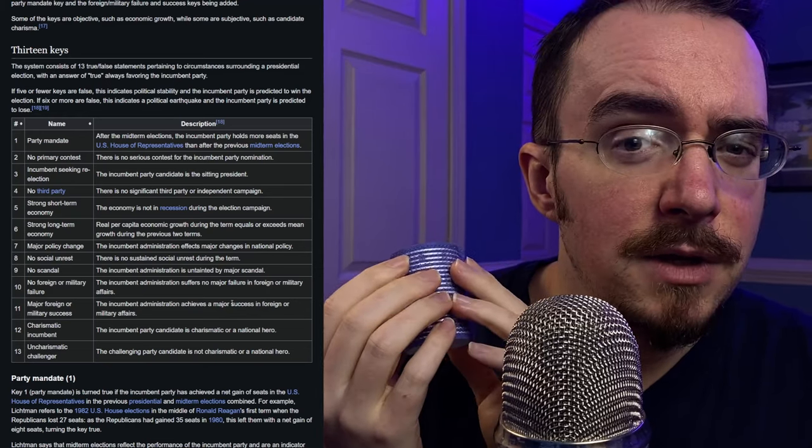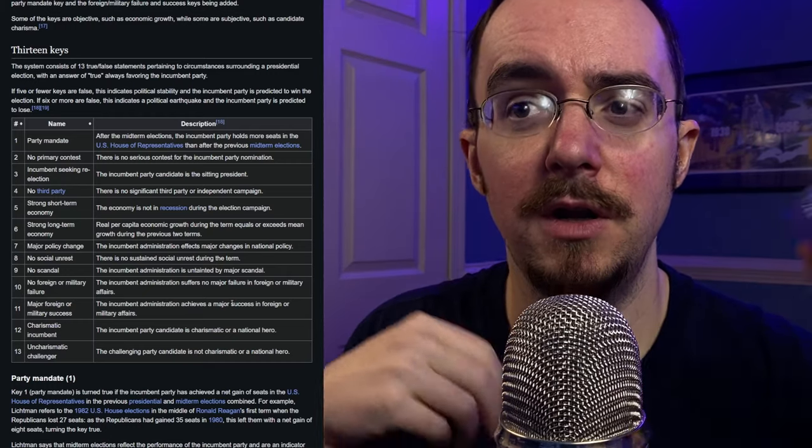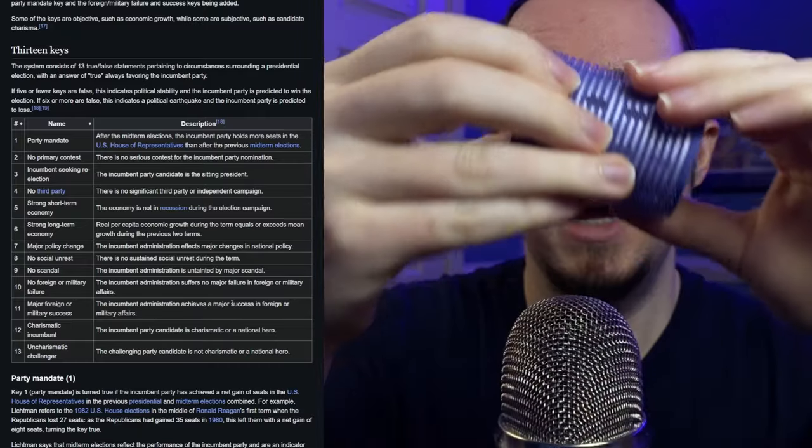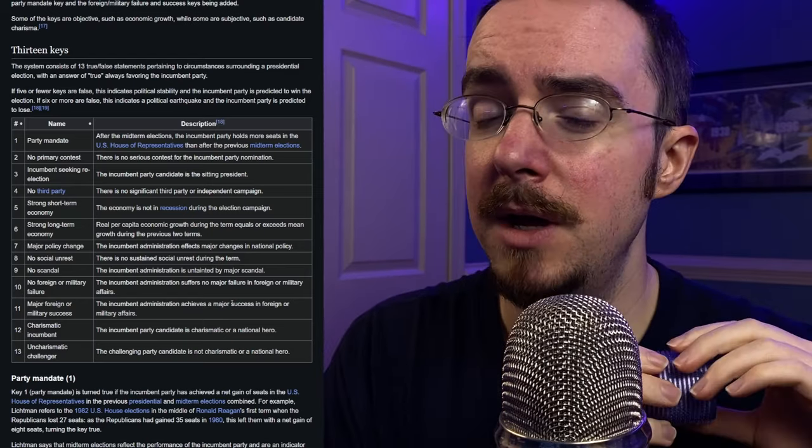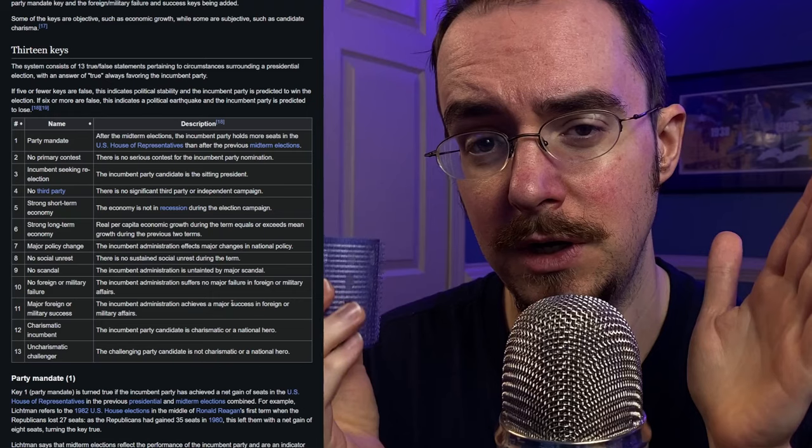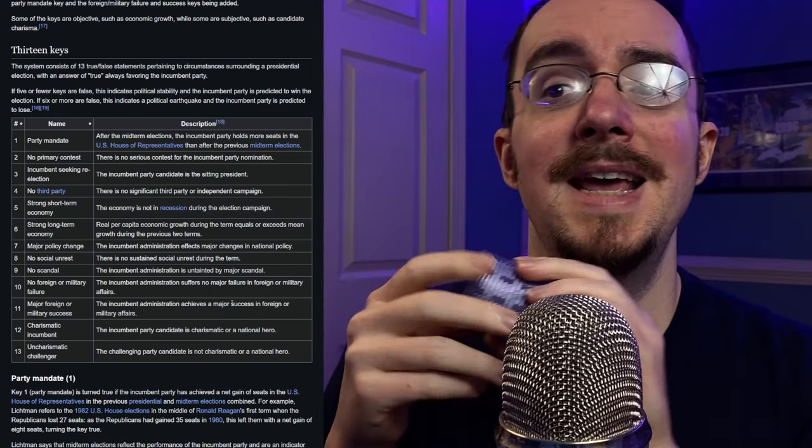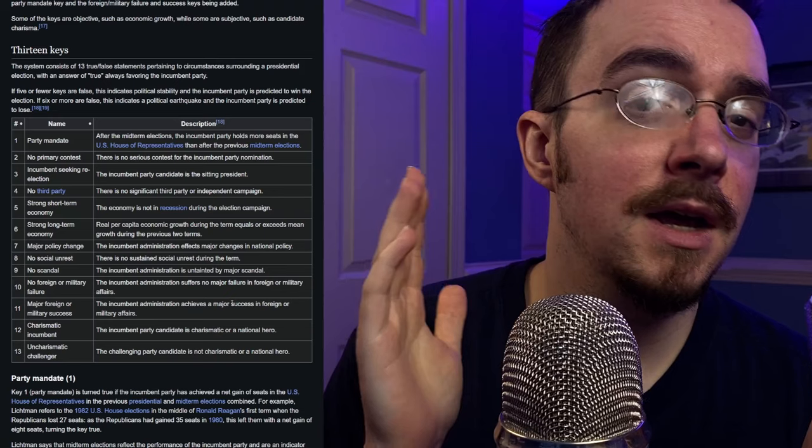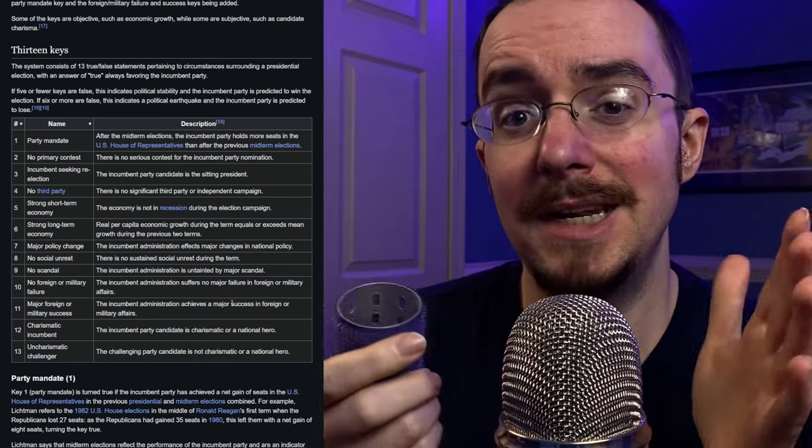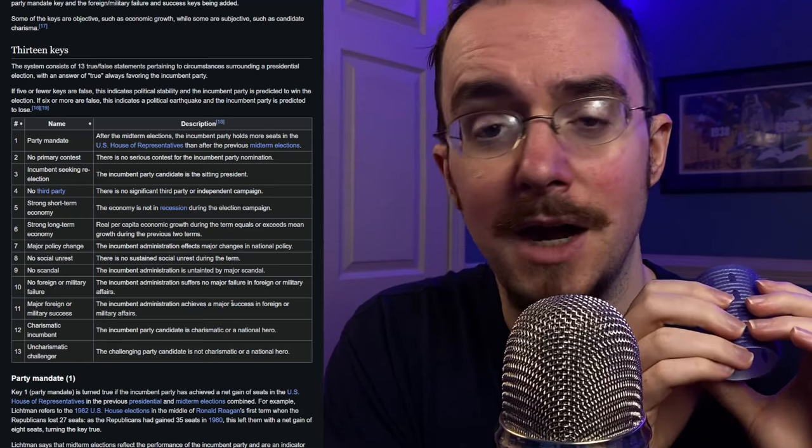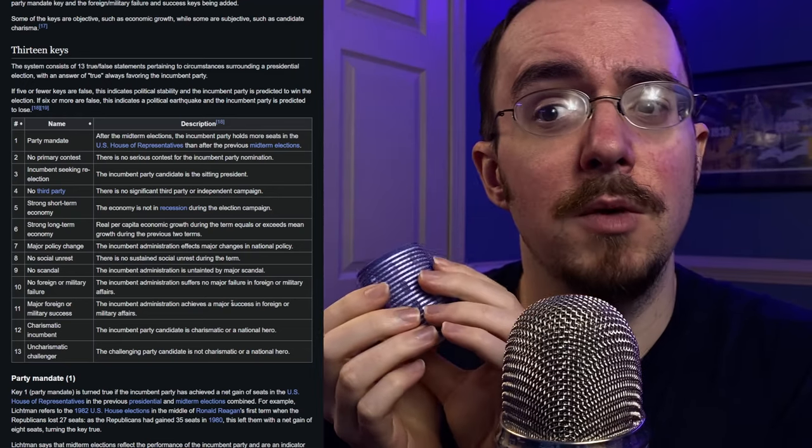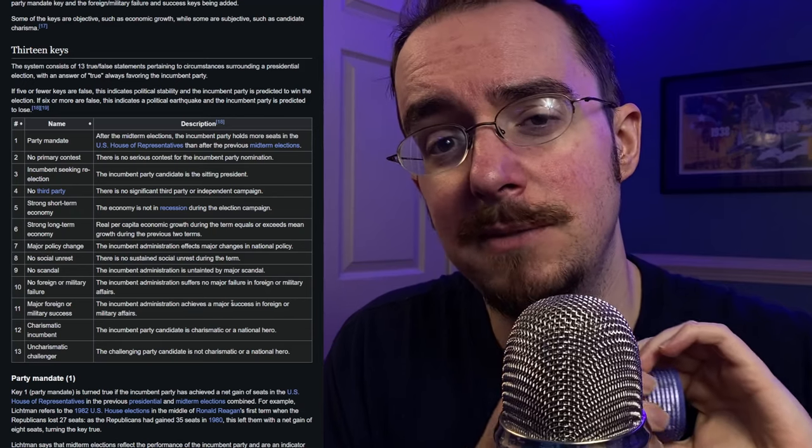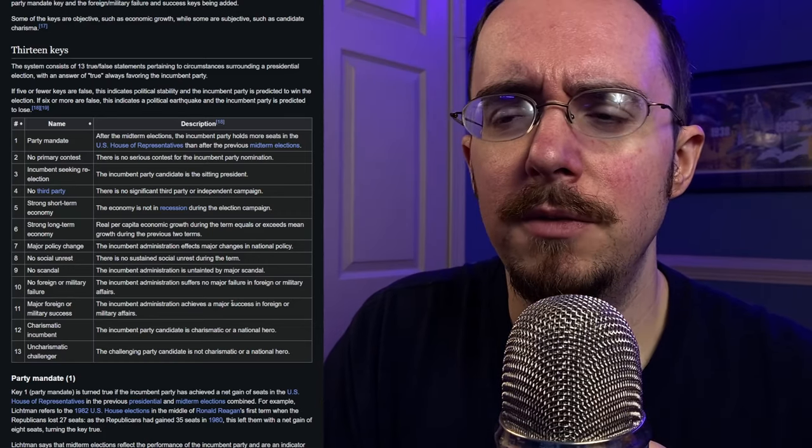Alan Lichtman, who I have mentioned in previous videos, and who is probably getting dragged pretty significantly nowadays, created these keys using historical data for essentially every presidency we've had in America. And I'll be honest, I find these keys, the entire system, fantastically predictive. I think it's a wonderfully accurate system if applied correctly. Which, unfortunately, in both the 2016 and 2024 election, Alan Lichtman did not apply them correctly. He gave a bunch of keys to the incumbent party that they did not deserve.